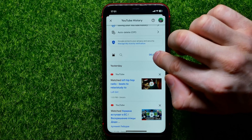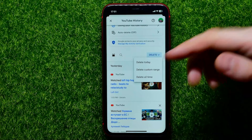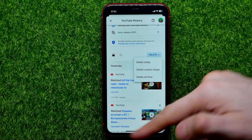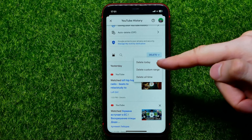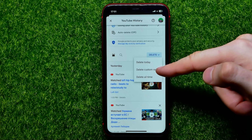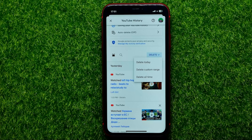Also, you can tap where it says Delete, and then you can delete all data for today, delete a custom range, or delete all time.